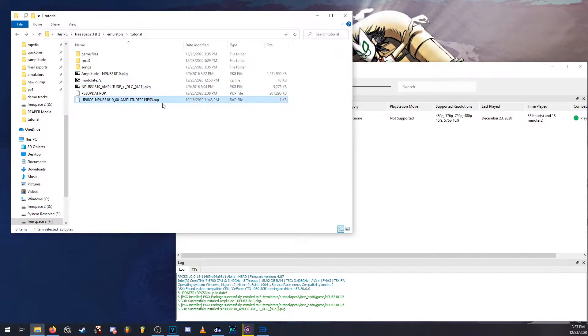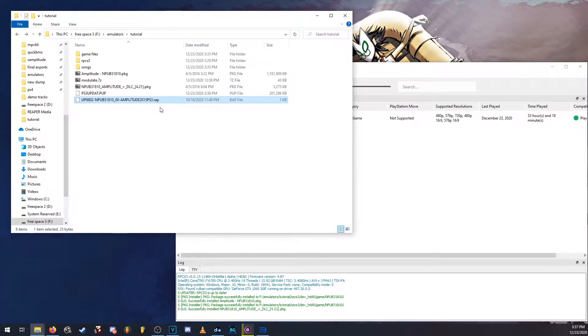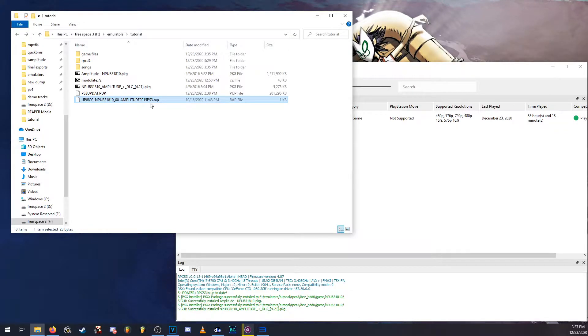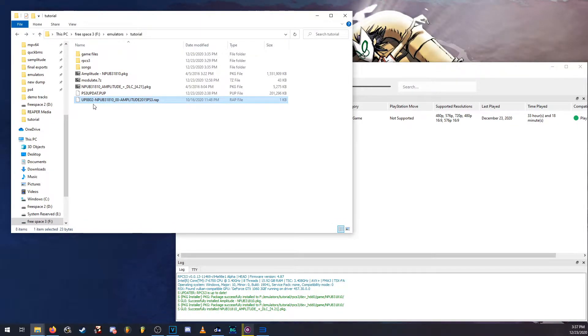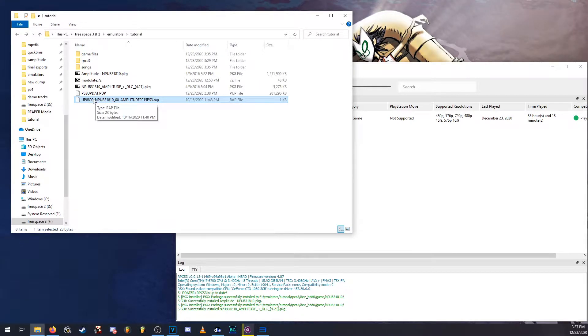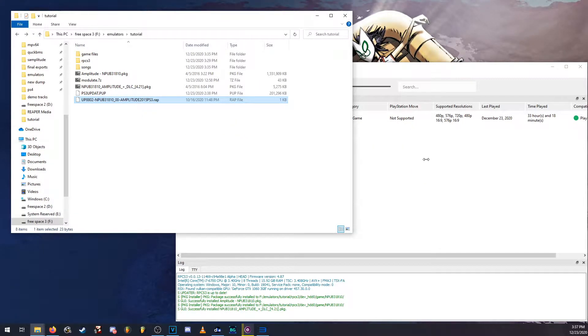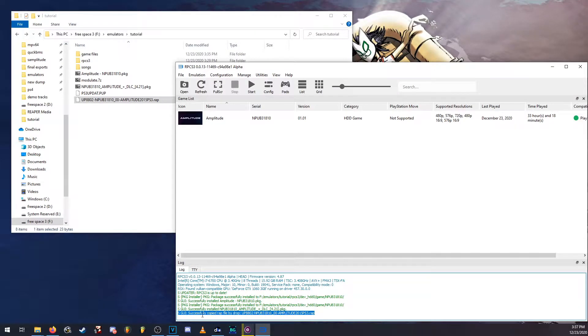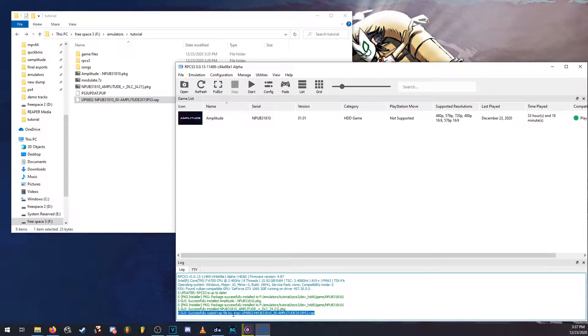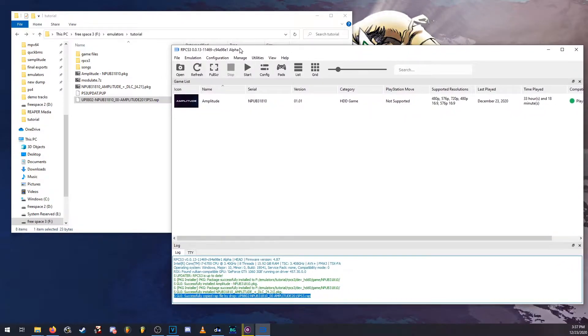So you're going to want to drag and drop in there and click yes and it'll install that. And the last thing you need is this RAP file. This RAP file will allow you to open the game and launch it. You're going to need this. This is important. Without this you can't play the game. So you can do the same thing, drag and drop and it'll successfully tell you that it copied it right there in the little command line thing.